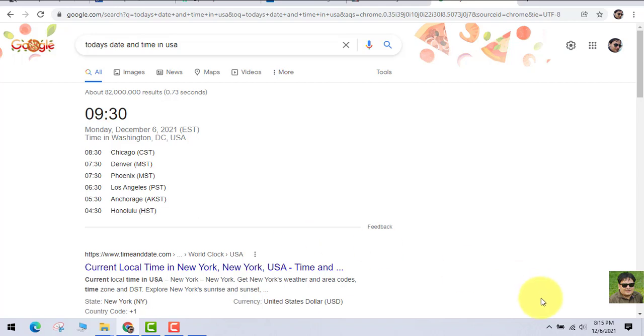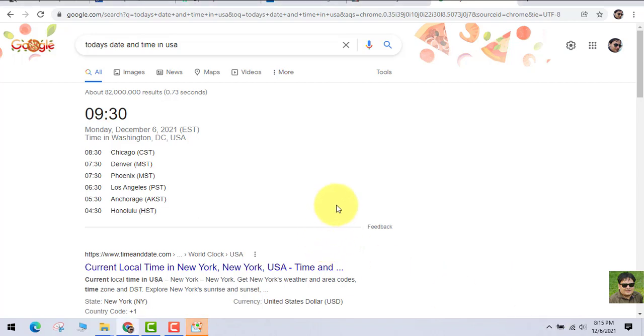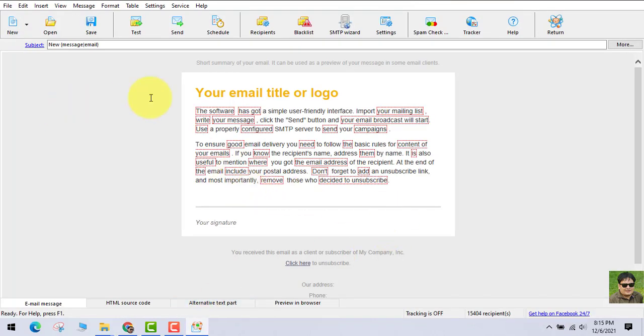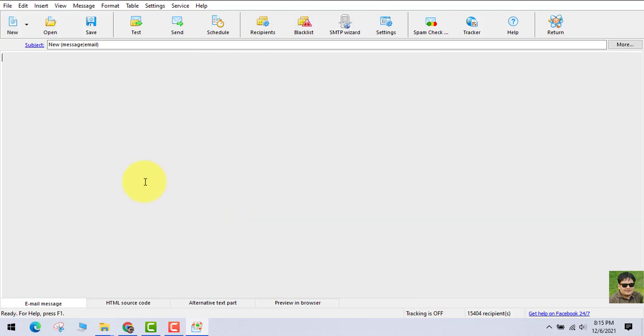What the software is doing is analyzing those emails — you can see the pop-up out here. It has now made everything ready to send those emails.